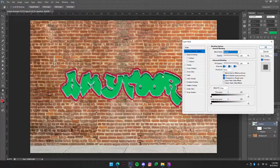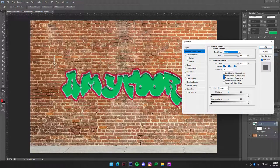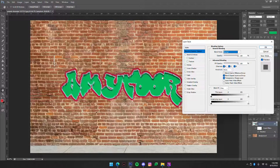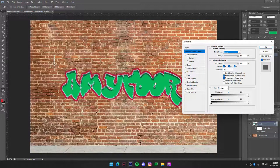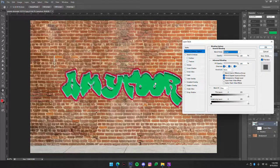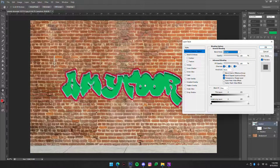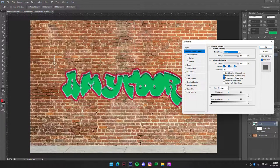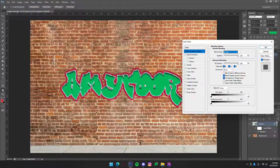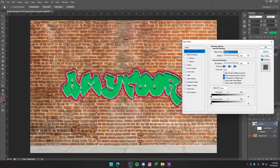However we have already set the colors exactly how we want, so we don't want it changing our colors. We just want it to make it look like it's actually on the brick.